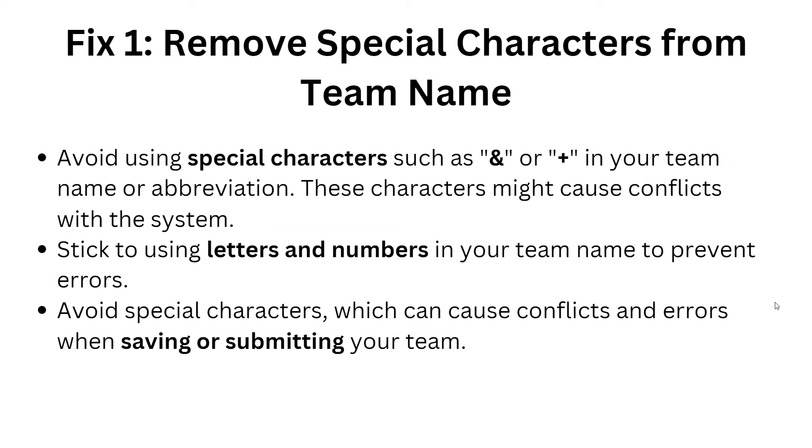Here's the first fix: remove special characters from team name. Avoid using special characters such as '&' or '+' in your team name or abbreviation. These characters might cause conflicts with the system. Stick to using letters and numbers in your team name to prevent errors. Avoid special characters which can cause conflicts and errors when saving or submitting your team.